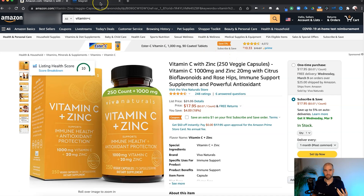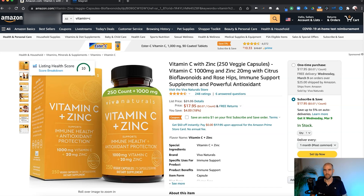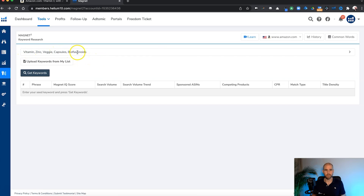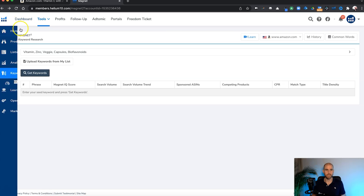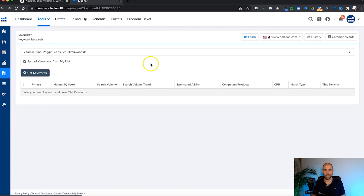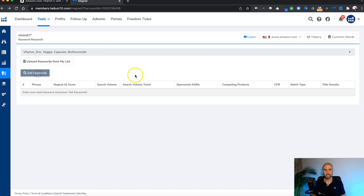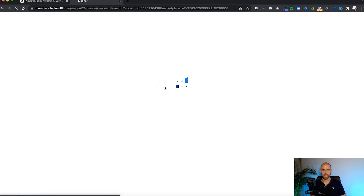What I'm going to show you here is using Helium 10's Magnet tool — a way to check the search volume of the words we're using in our first five, and then potentially check that every month or every quarter to see if we're still using the most relevant keywords. If we have options to swap them out and still be clear about what the product is, we can do that with real data. In Magnet, I've already dropped these first main keywords from the canonical in, separated by commas.